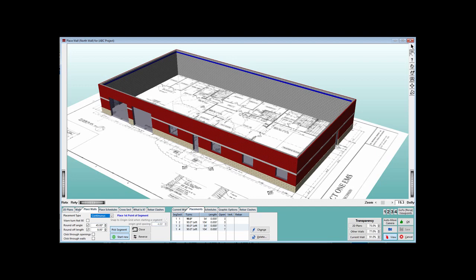We will start on the PW or Place Walls screen, which is where we left off on your ABC project.